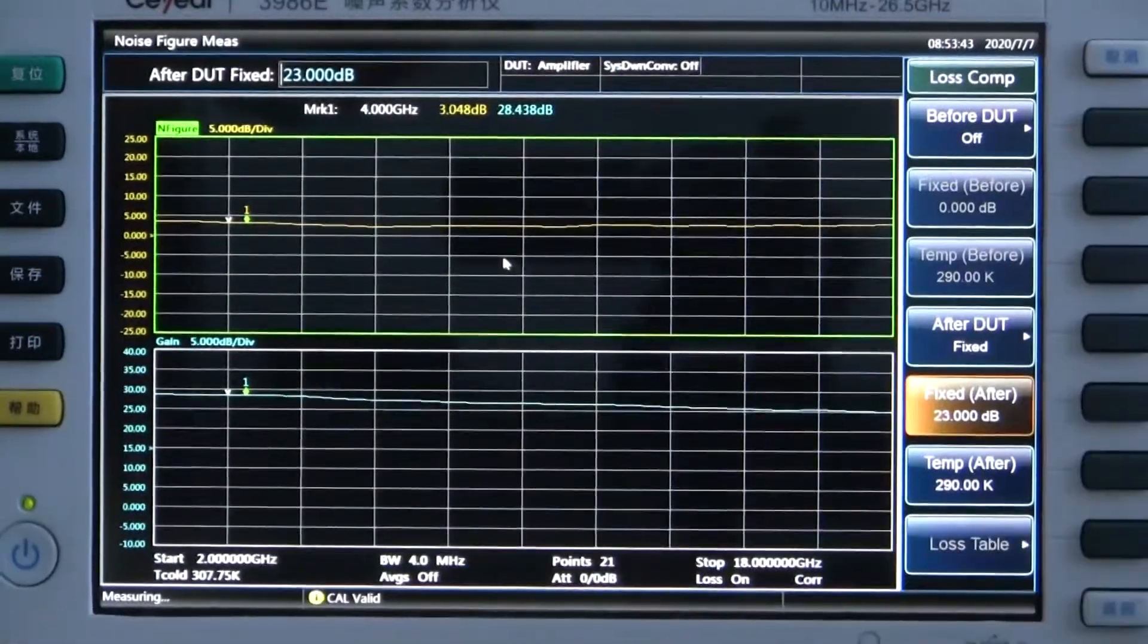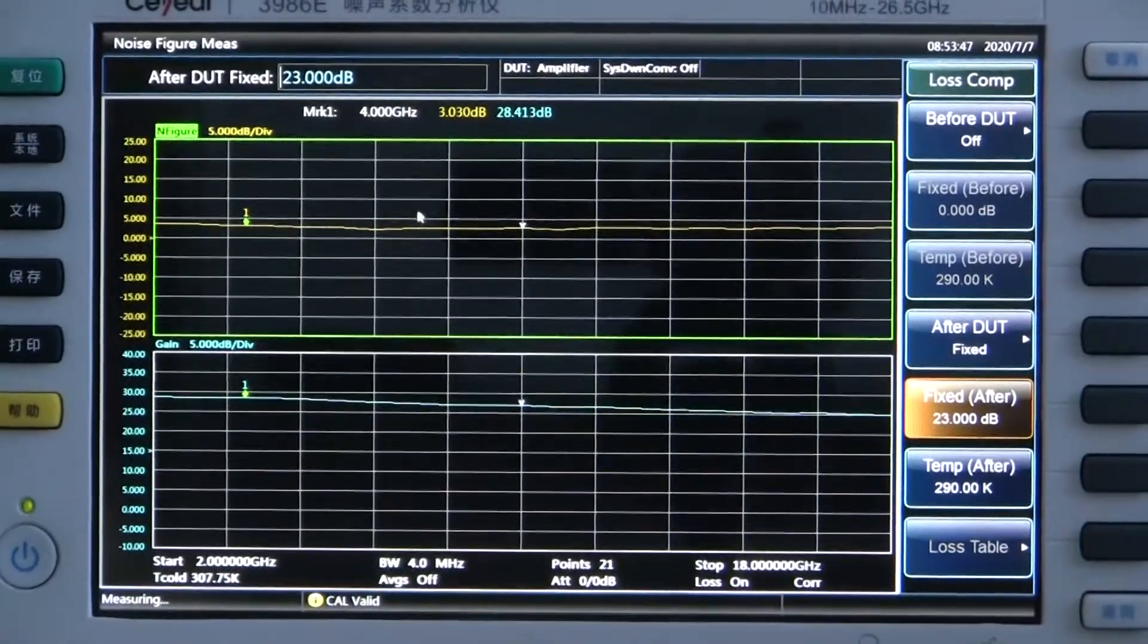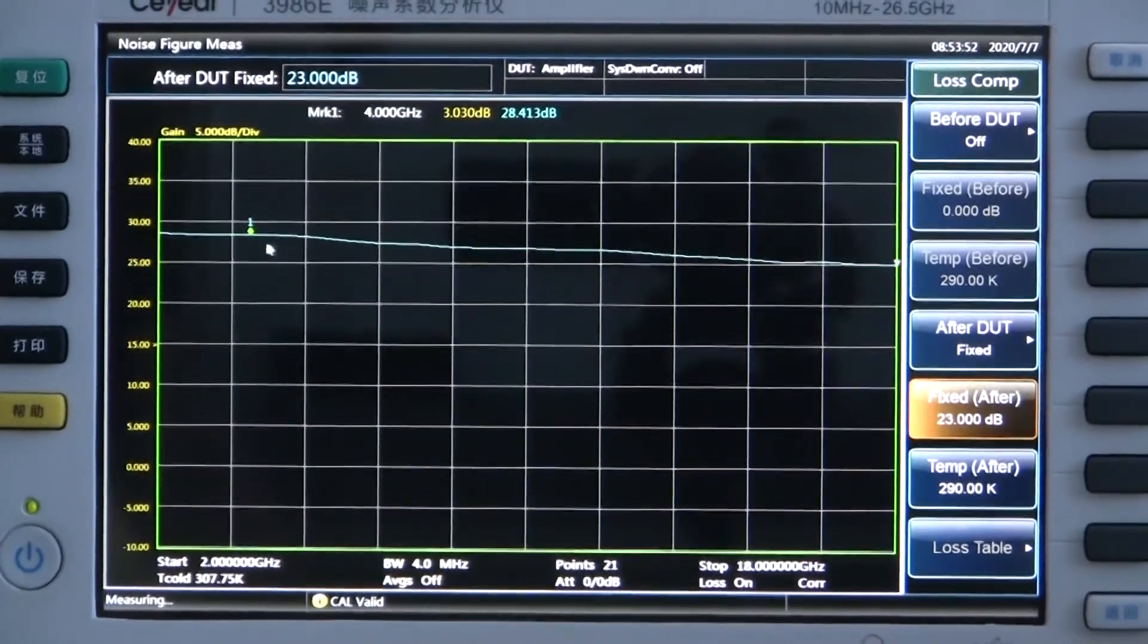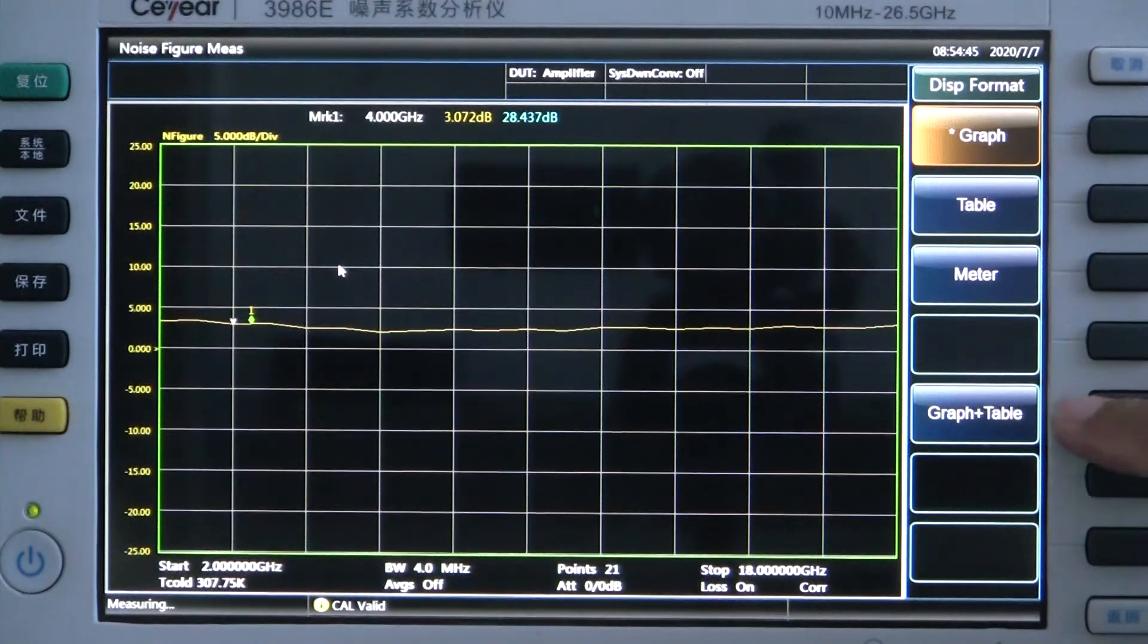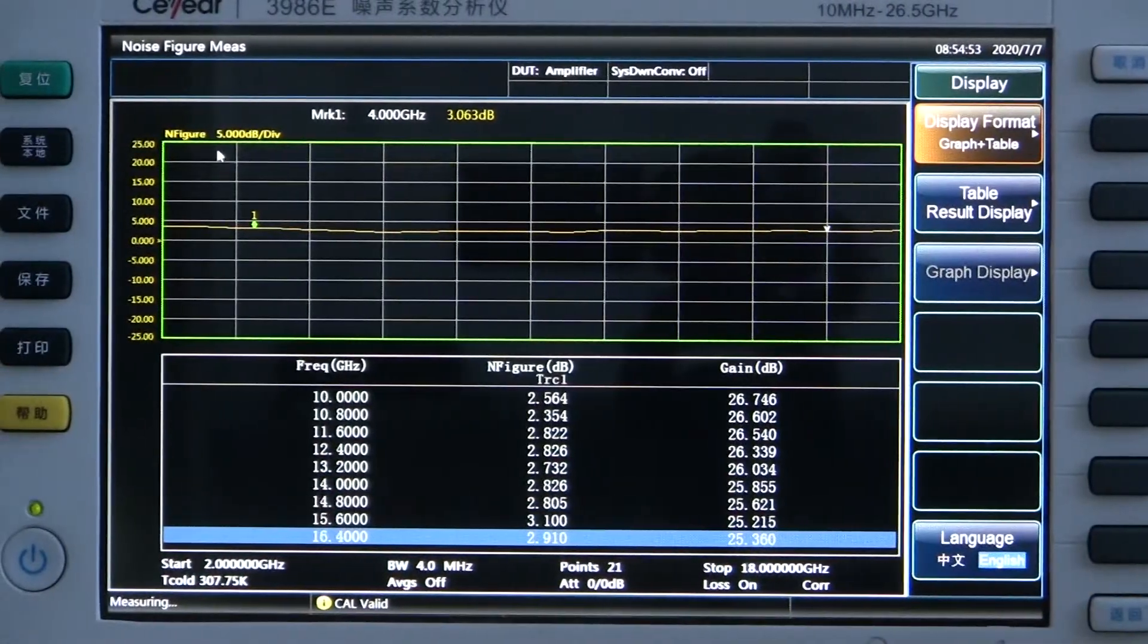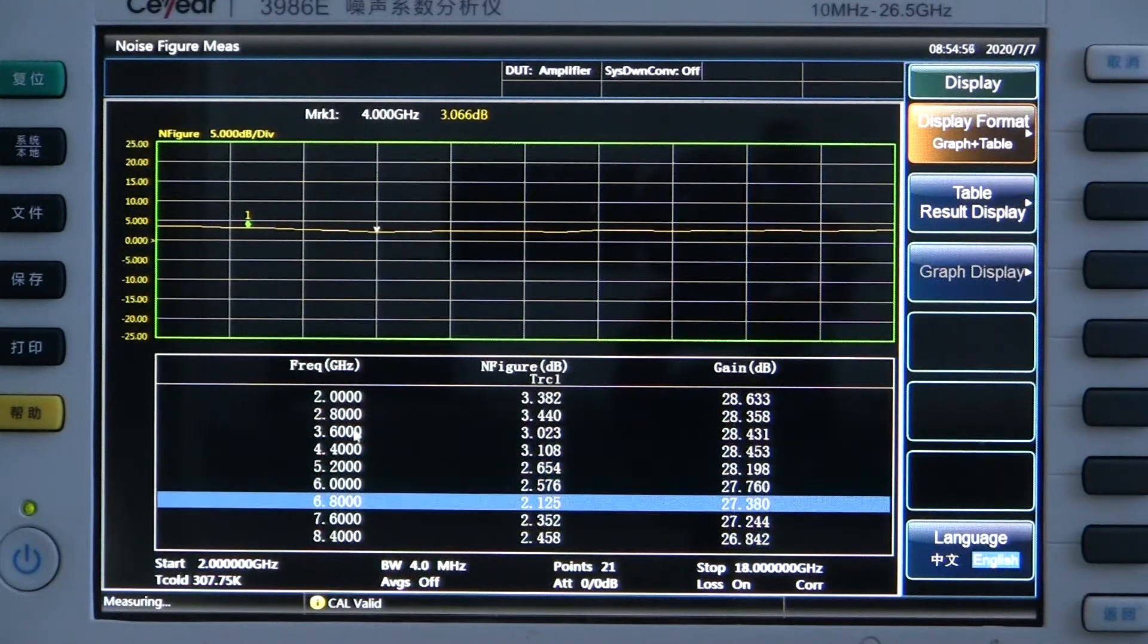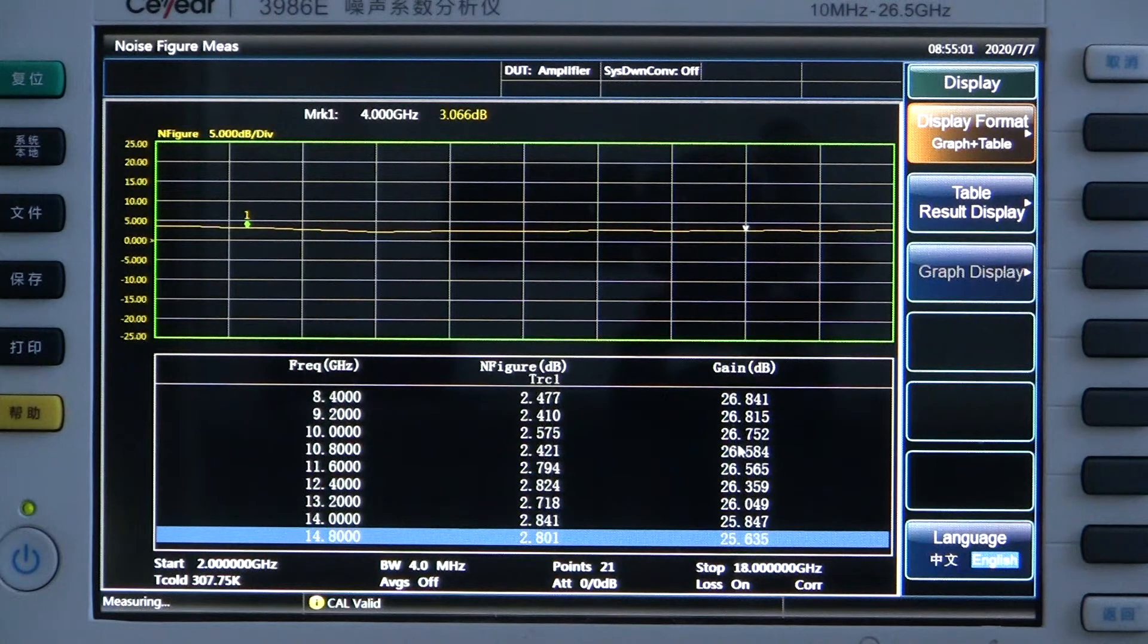The measurement result is shown on the screen. We can see that the gain is around 20 dB from 2 GHz to 18 GHz, and the noise figure is about 3 dB at the cursor frequency. We select graph plus table displaying mode. We can see that the noise figure is displayed in graph at the top. The bottom part shows the noise figure and gain of the 21 scanning points.